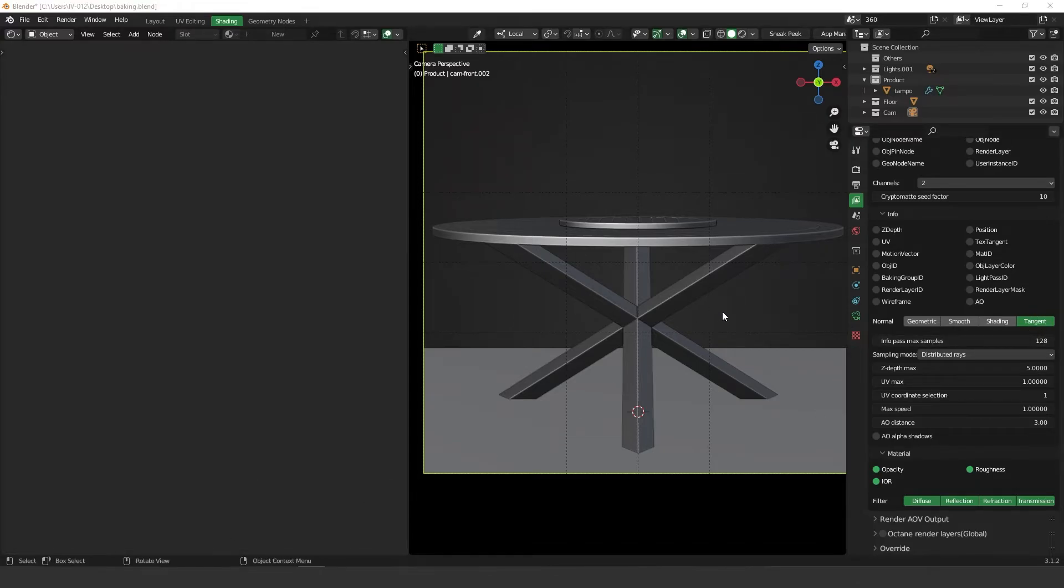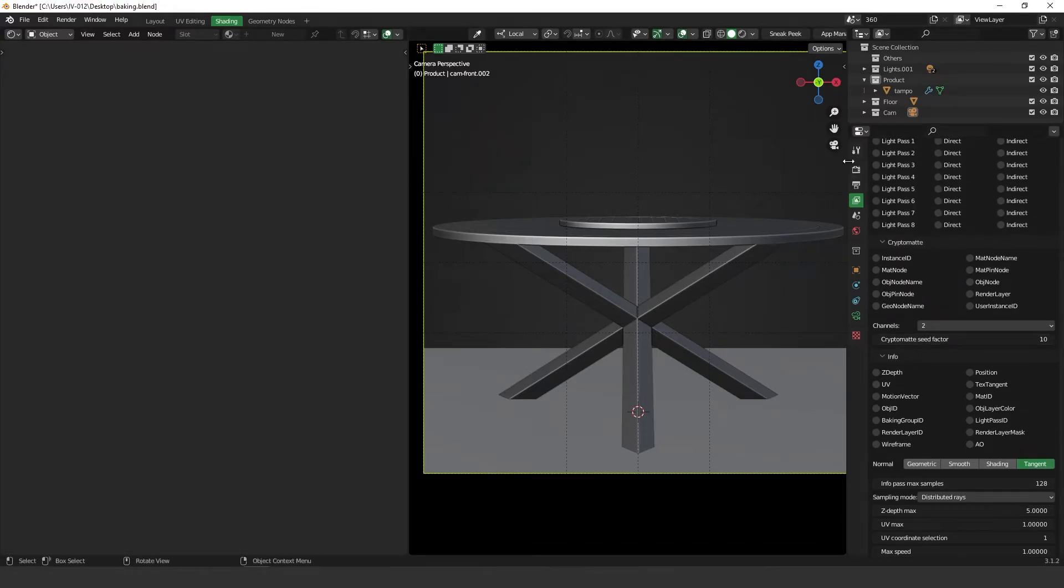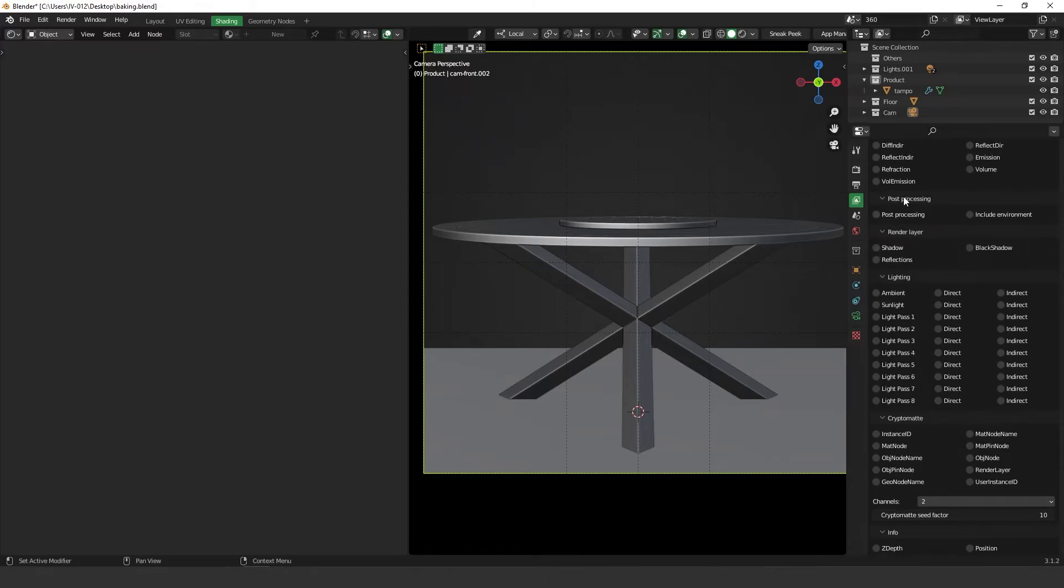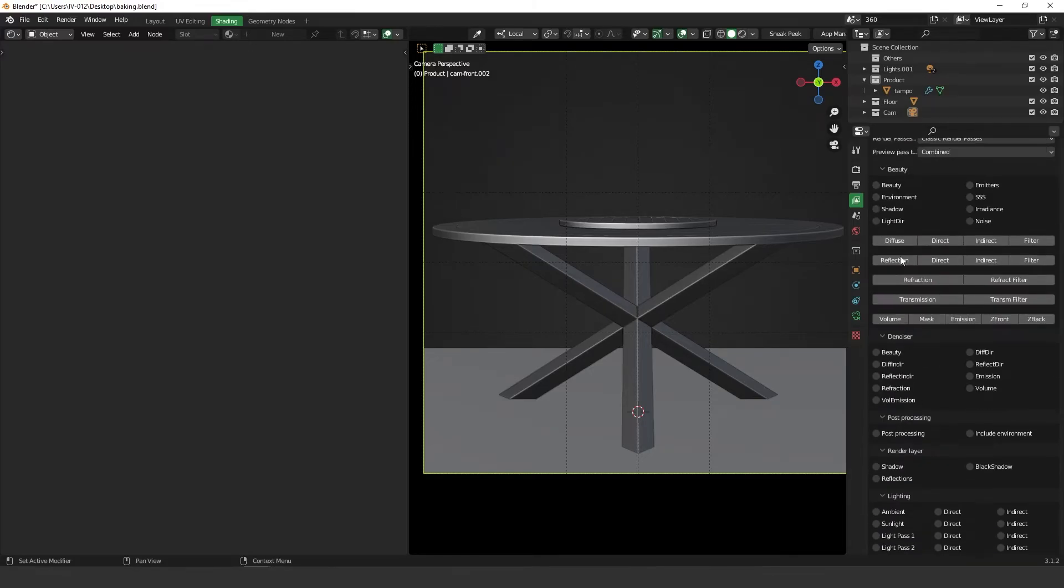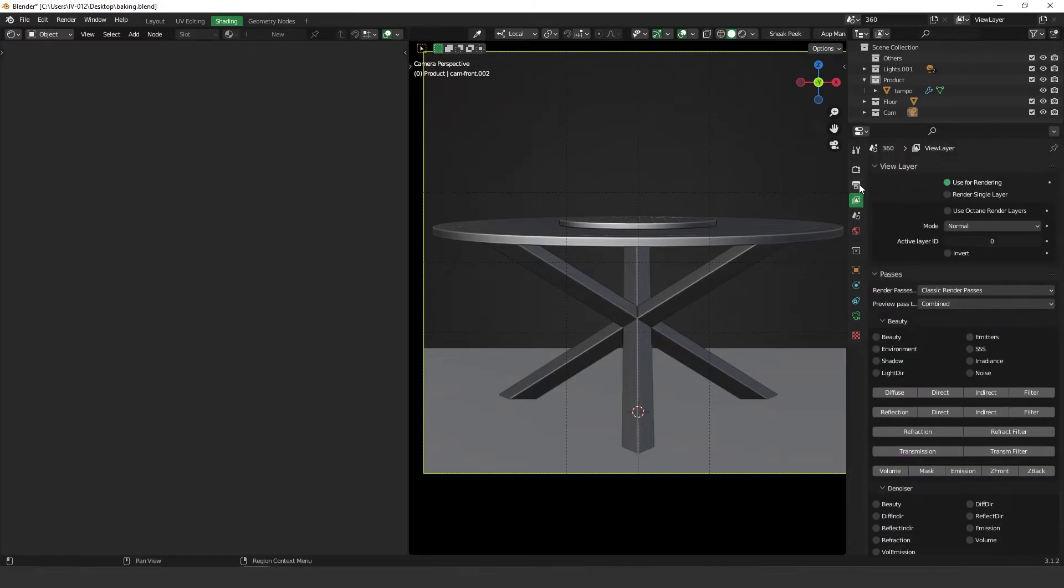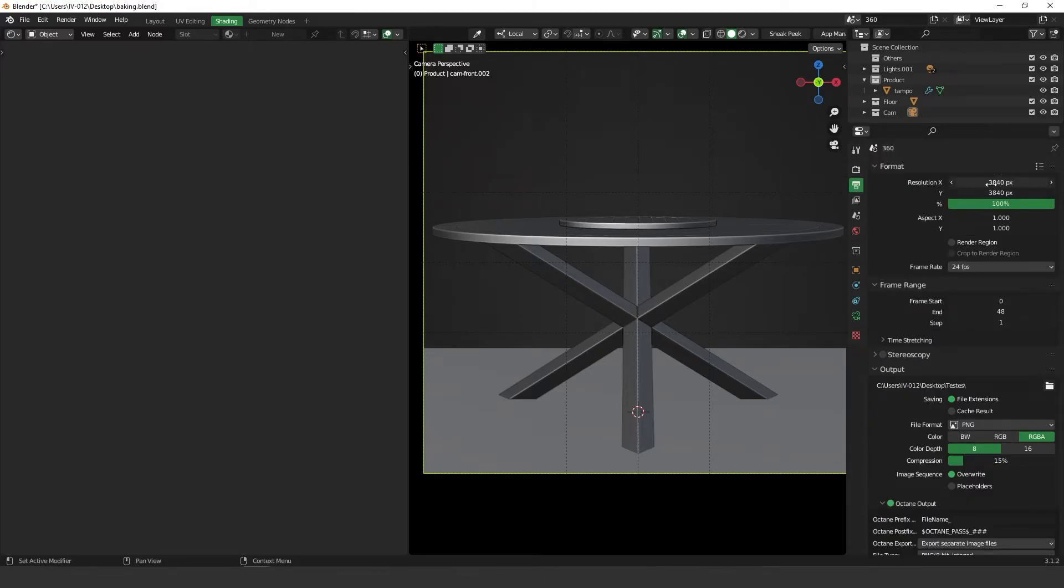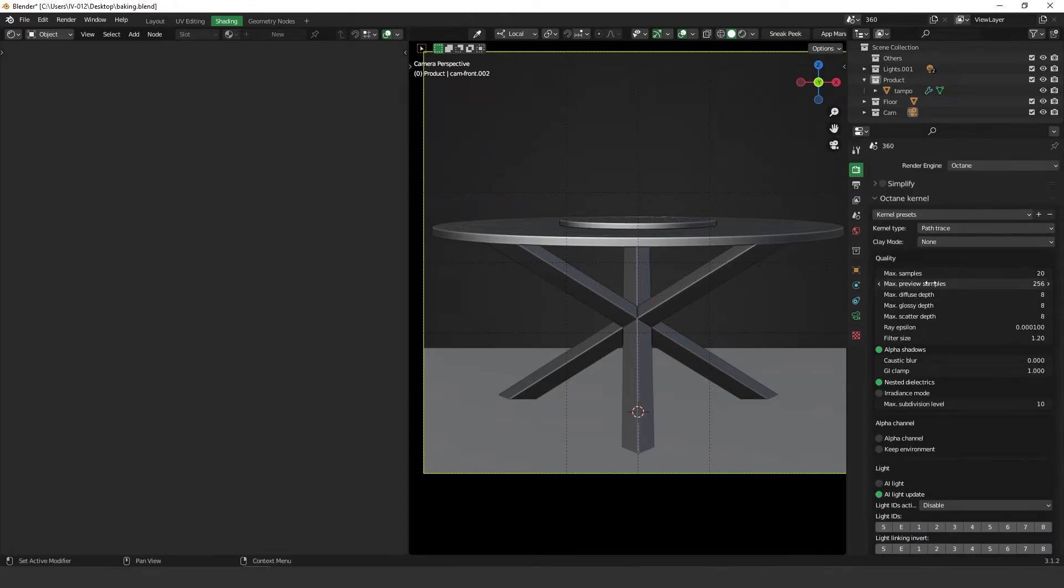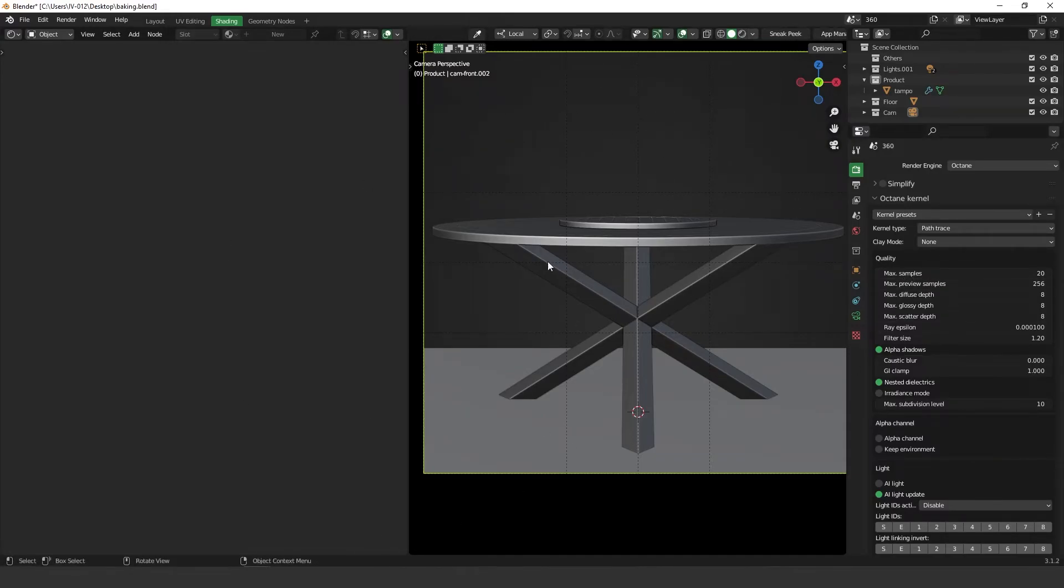Another important thing to mention is that you don't need too many render samples to render your image. So for this example, I render it almost 4k and I set 20 samples for rendering. So it took around 10 seconds to render it.